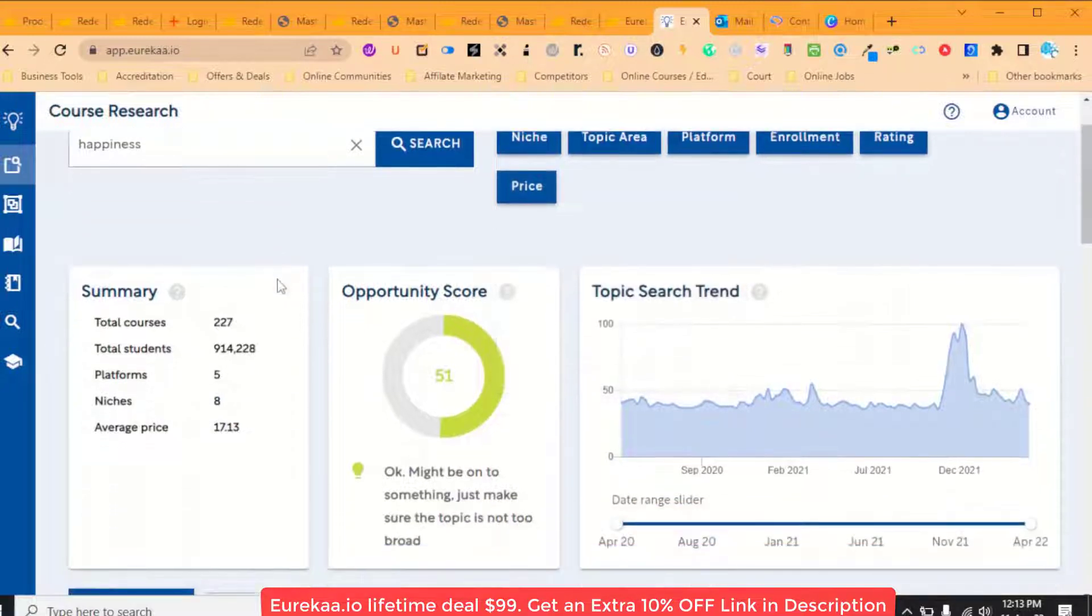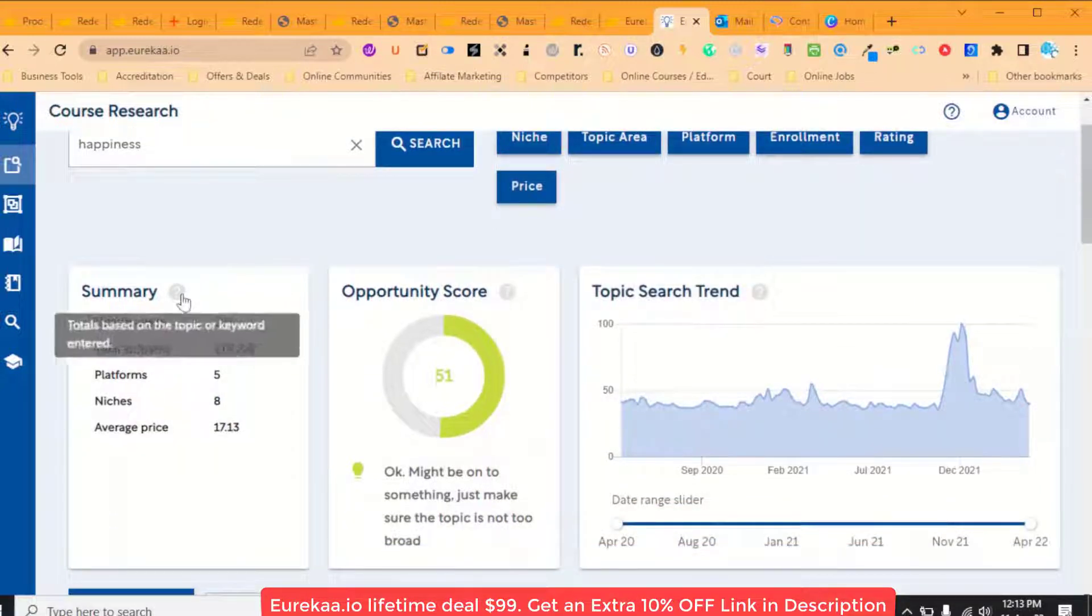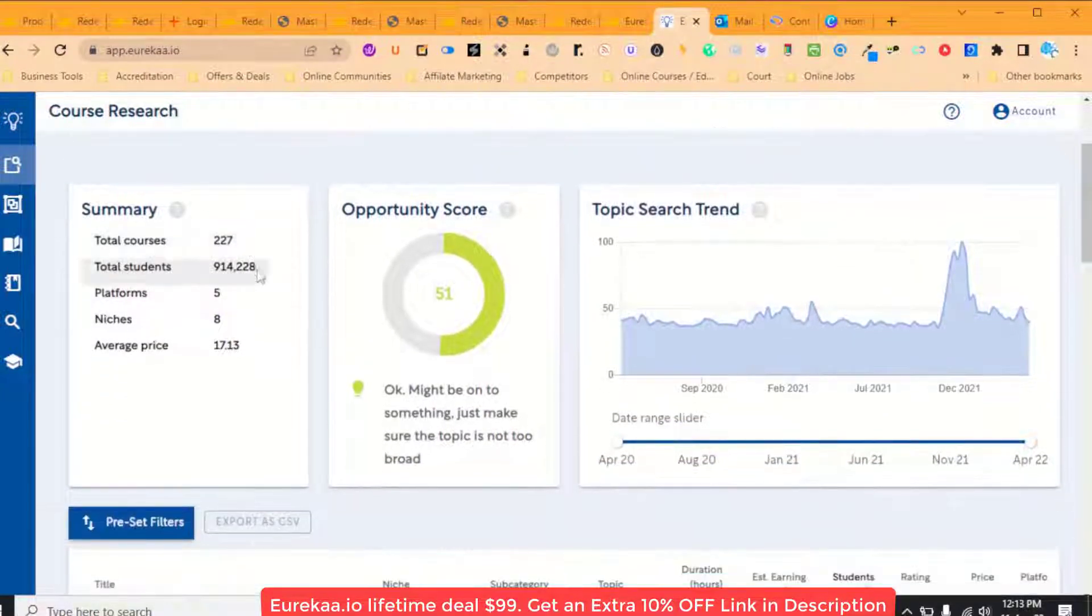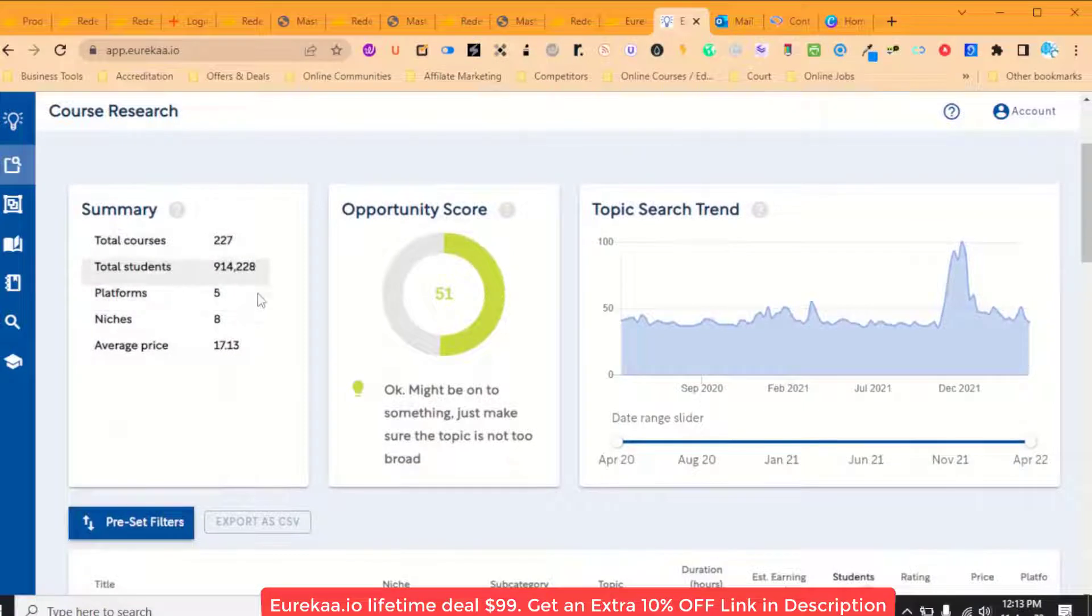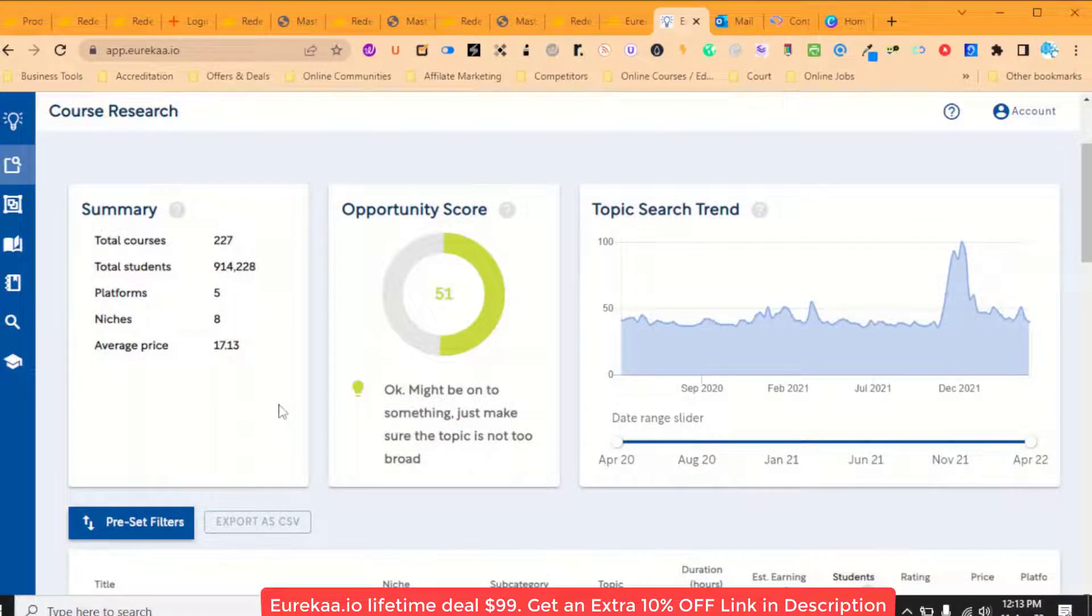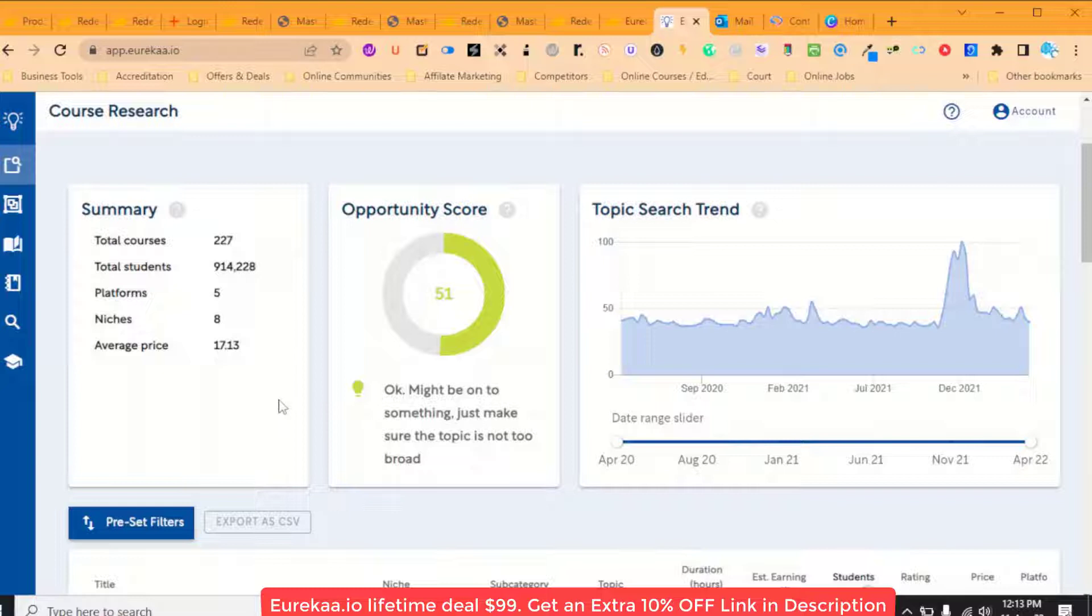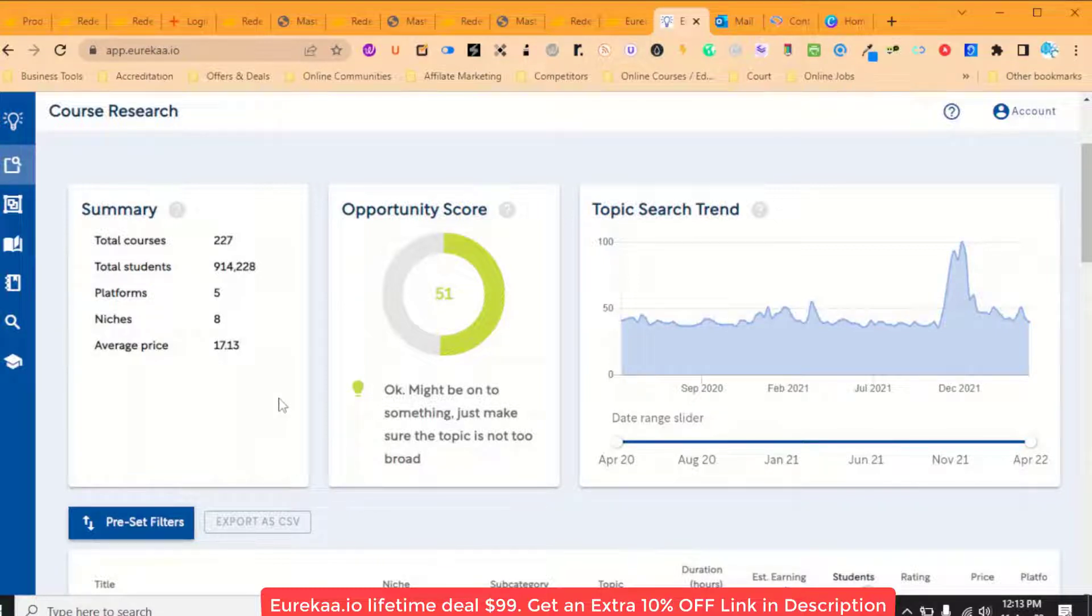The total number of courses, the total number of students, the platforms that it has looked at, the niches that are included, and the average price of these courses.